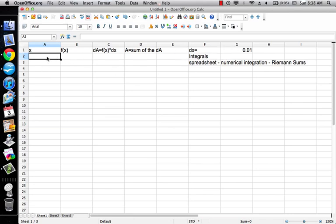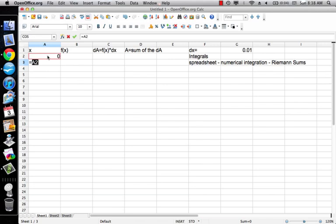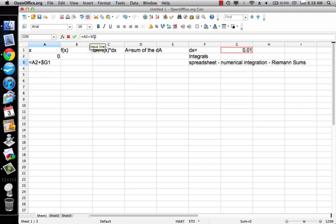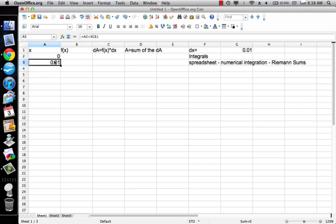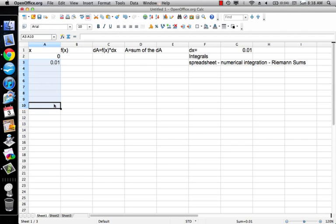So now what's my first x going to be? My first x is going to be 0. My next x is going to be my previous x plus my dx. But since I always want it to be that g1, I'm going to lock out the g1 with dollar signs. So then you can sort of see what I'm doing with that, is I'm basically just adding 0.01 to the cell above it.